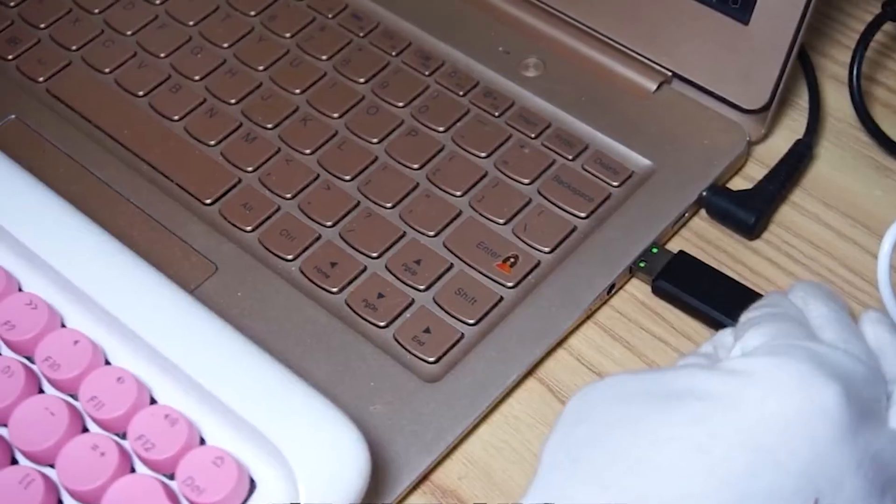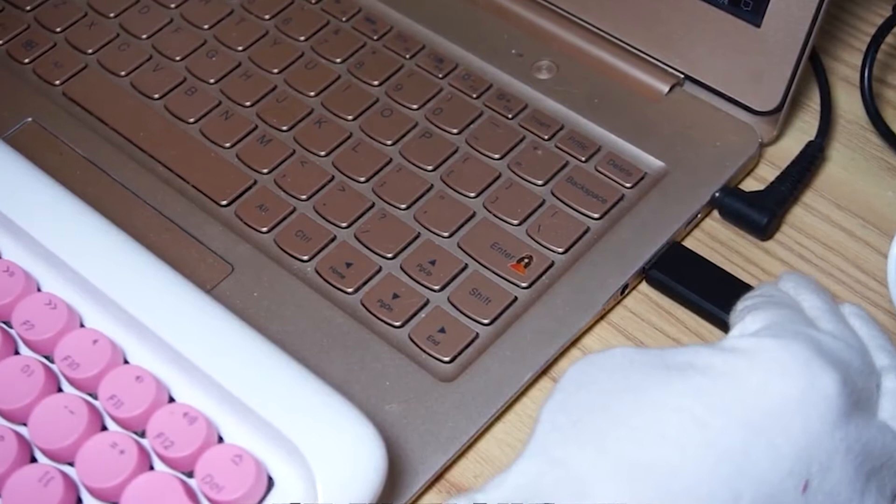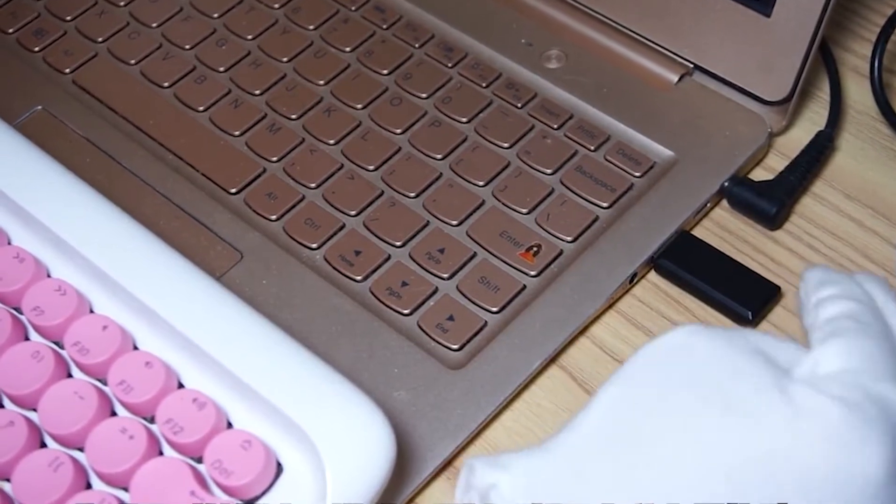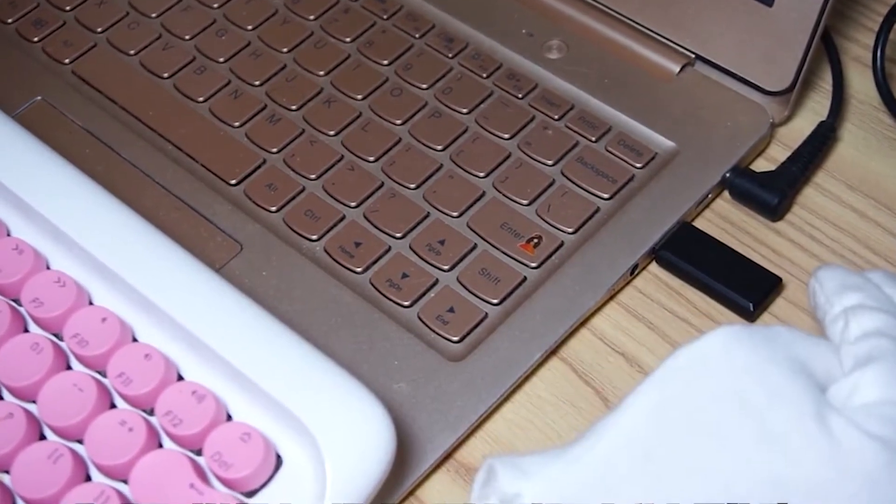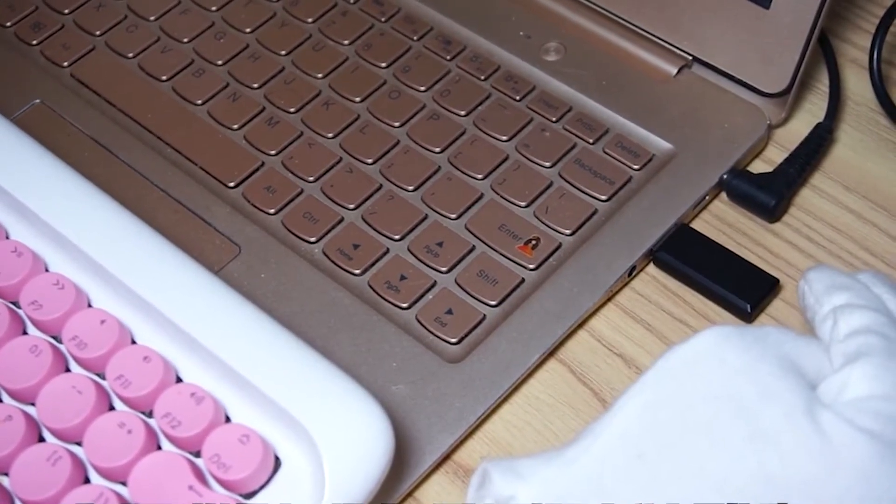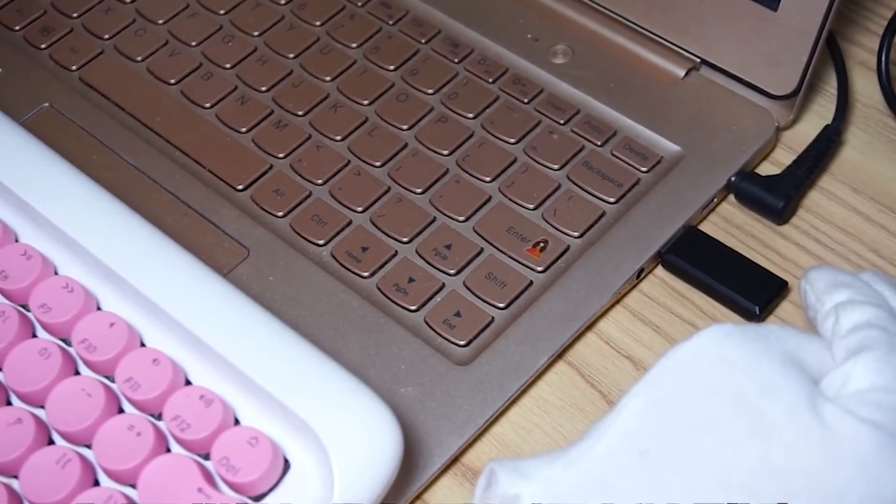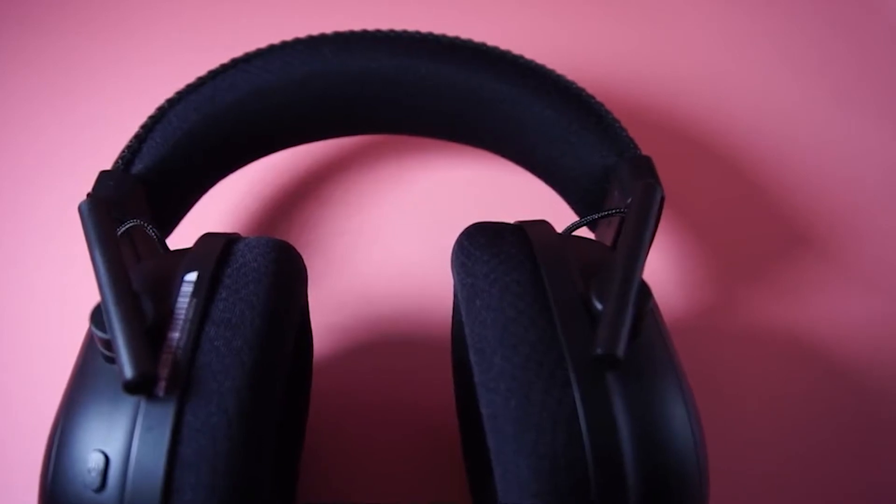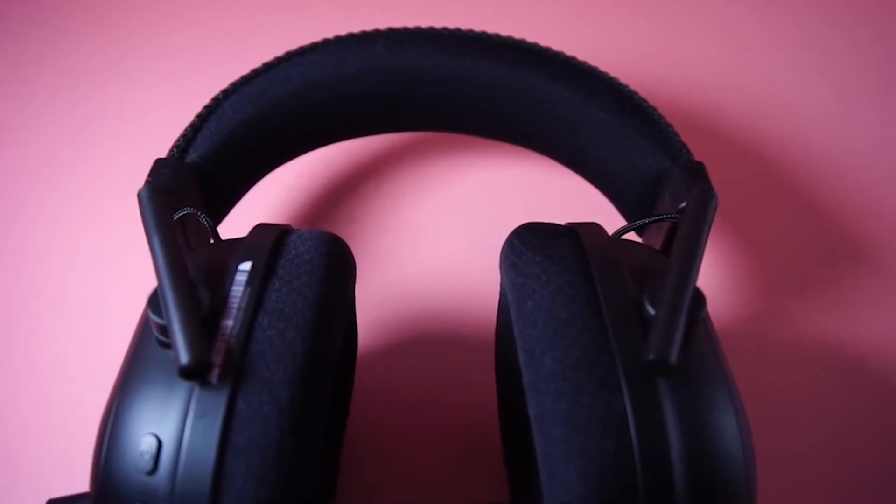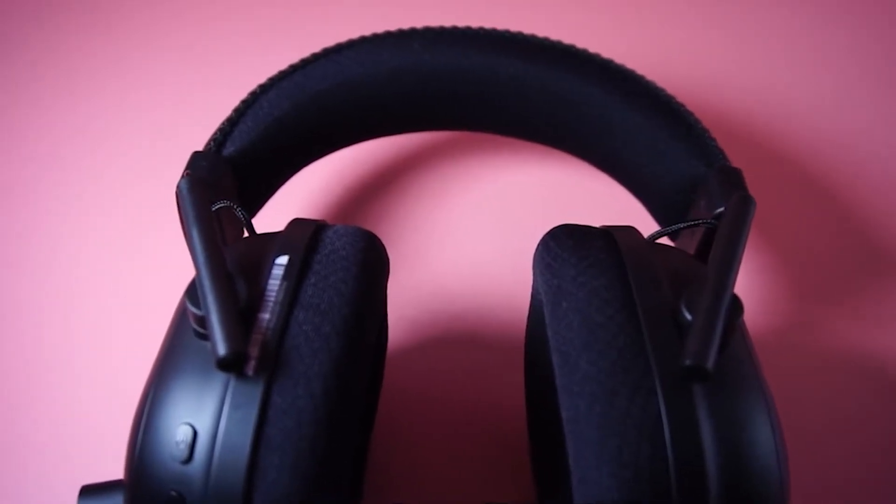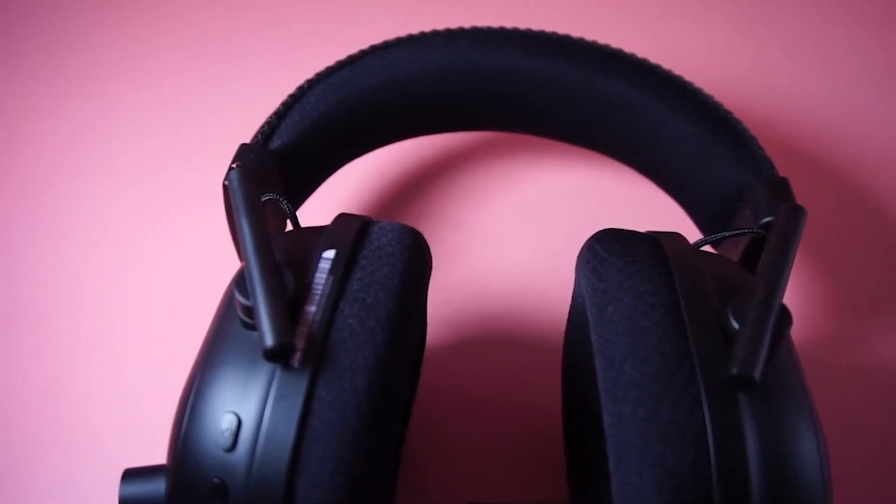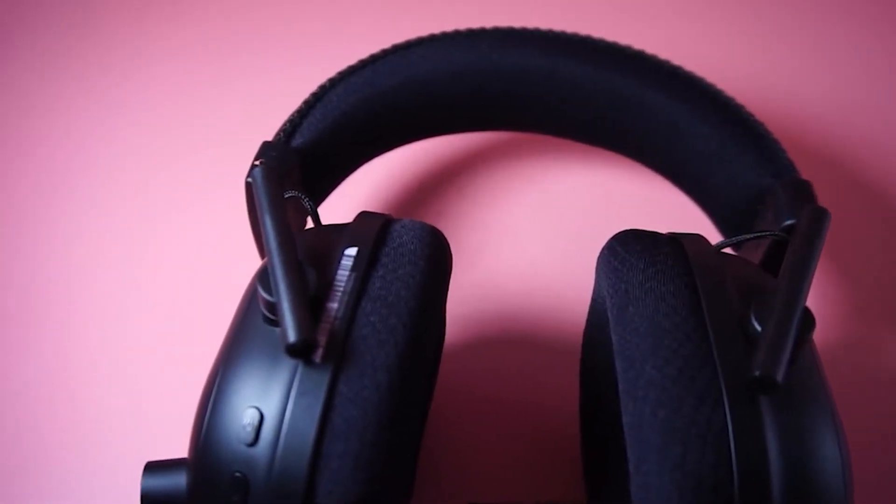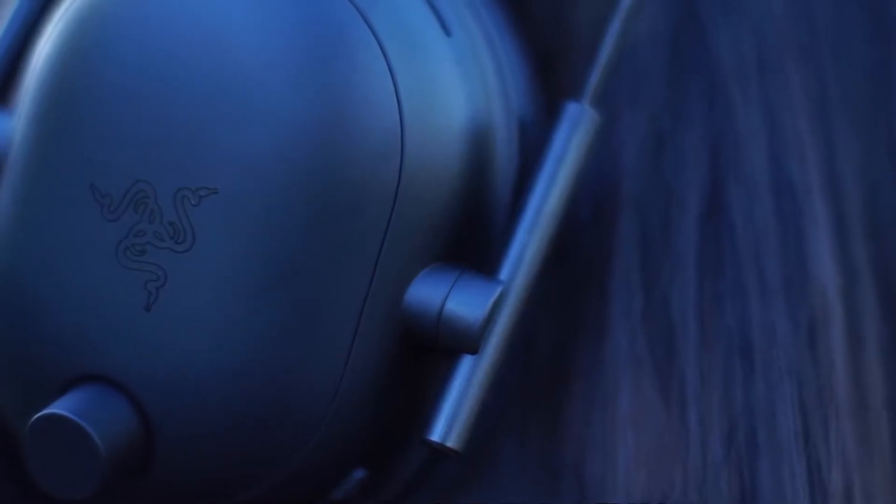This is probably the most expensive headset I've ever used. Here is the power switch. You can use wired mode or wireless mode with this receiver.